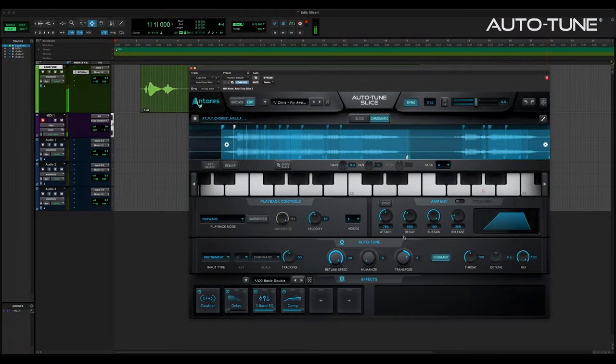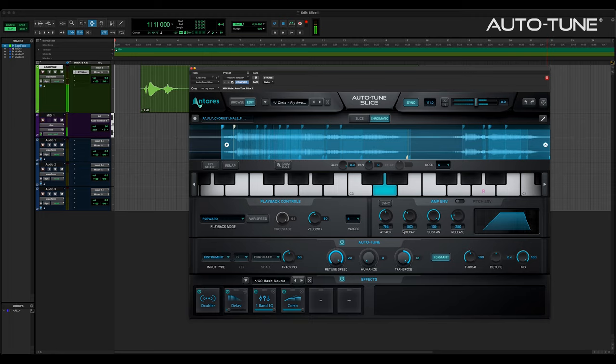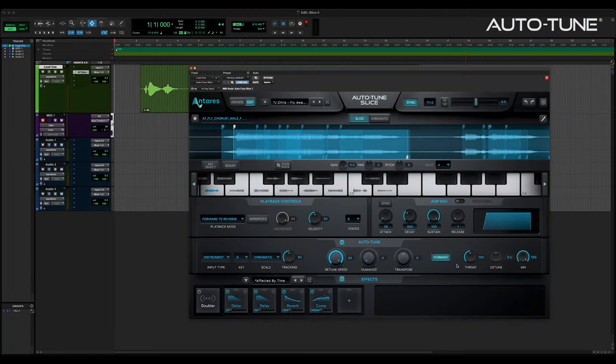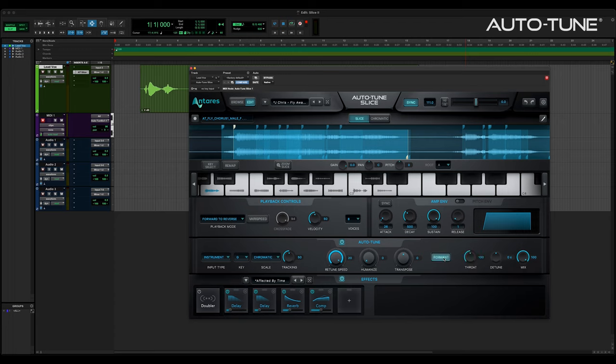Transpose simply takes the whole program up or down the semitone scale. Combining Transpose with Formant and Throat gives Slice its unique sound, and indeed it's the basis for many of the presets that I designed for Slice. The DSP is the same as it is in Autotune Pro and Artist, and they're welcome controls here because they help you create one-of-a-kind sounds that no one else has. Formant turns on not only the Formant DSP but the Throat parameter. It allows for some otherworldly effects when paired with Transpose as well.